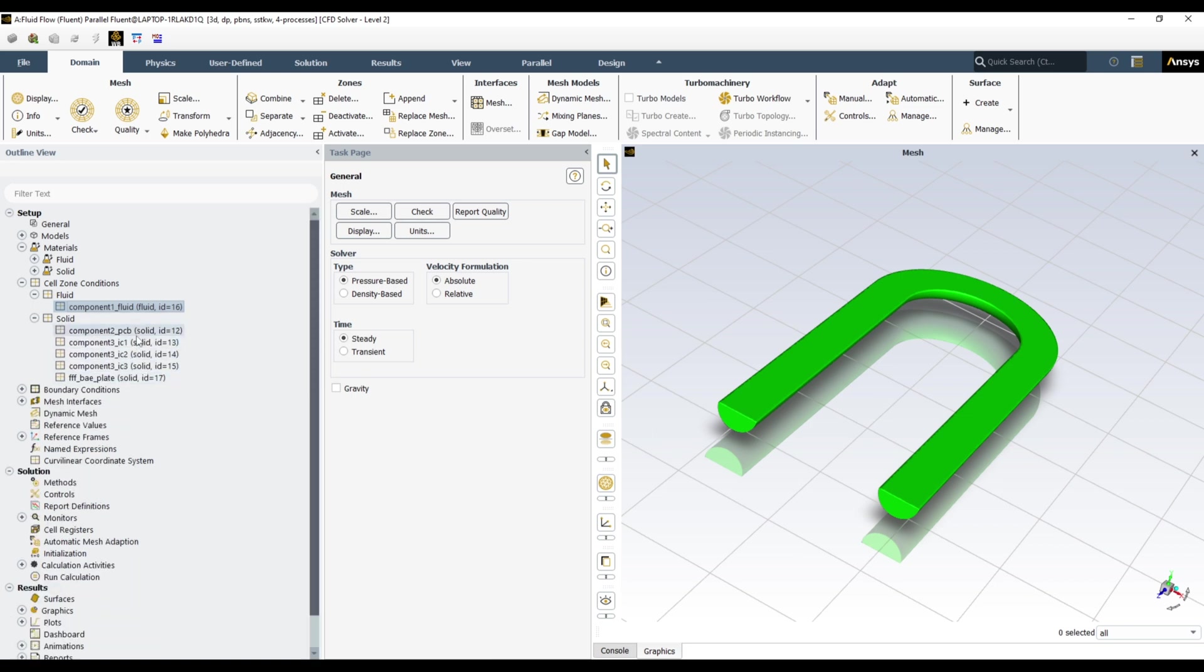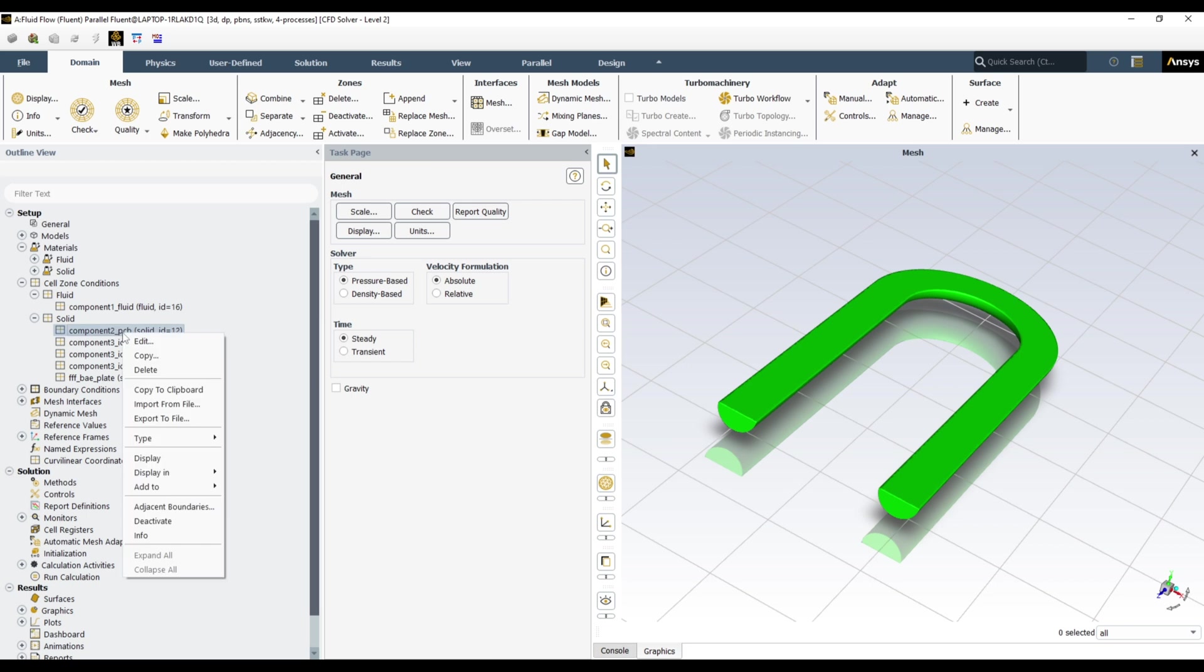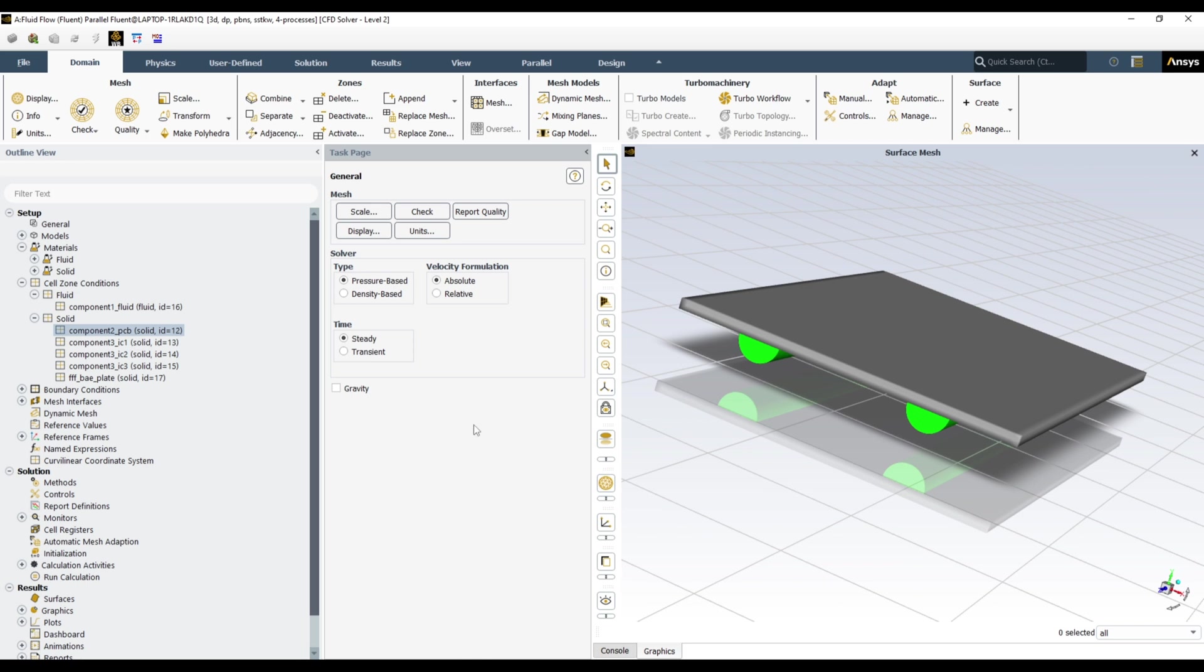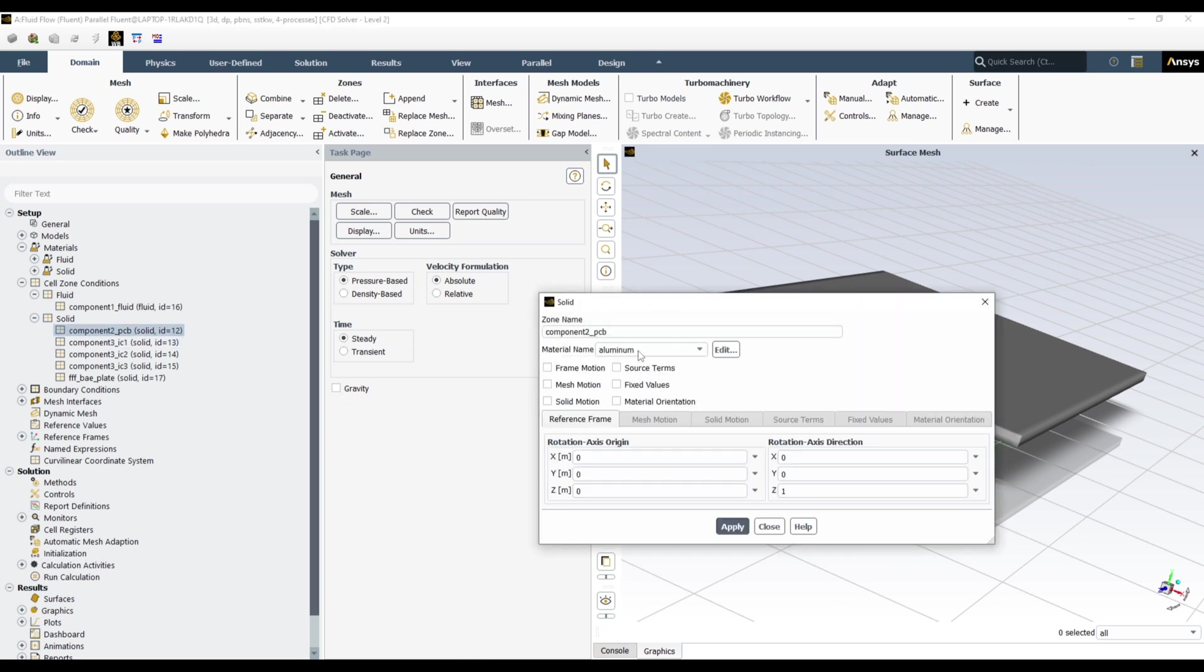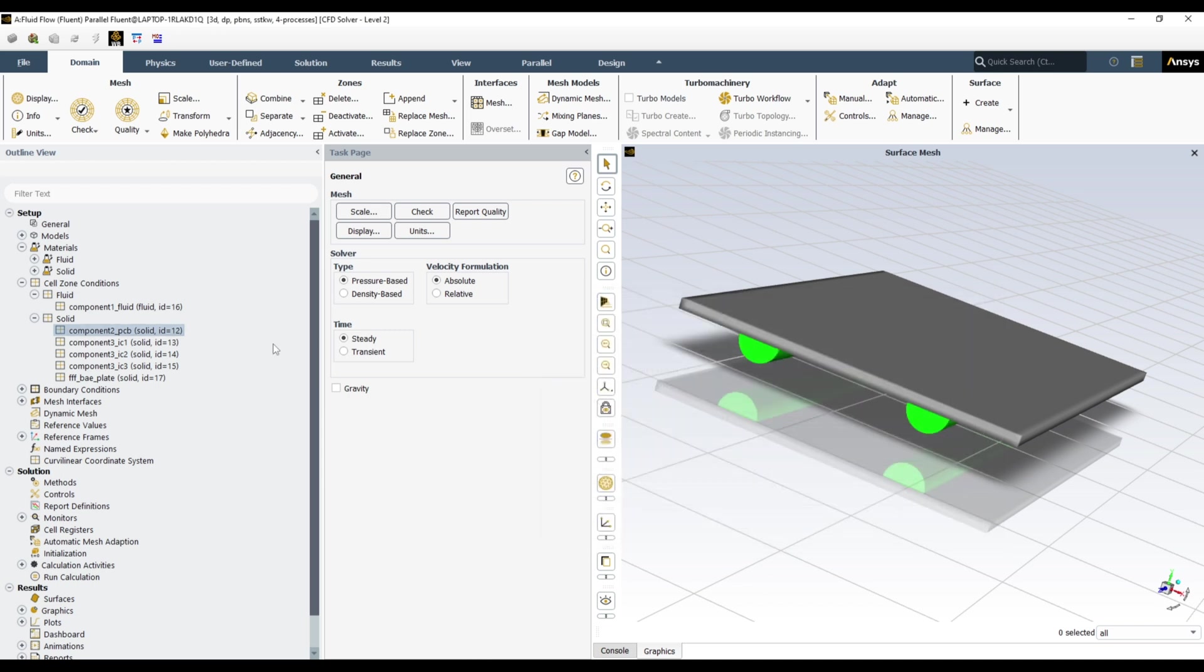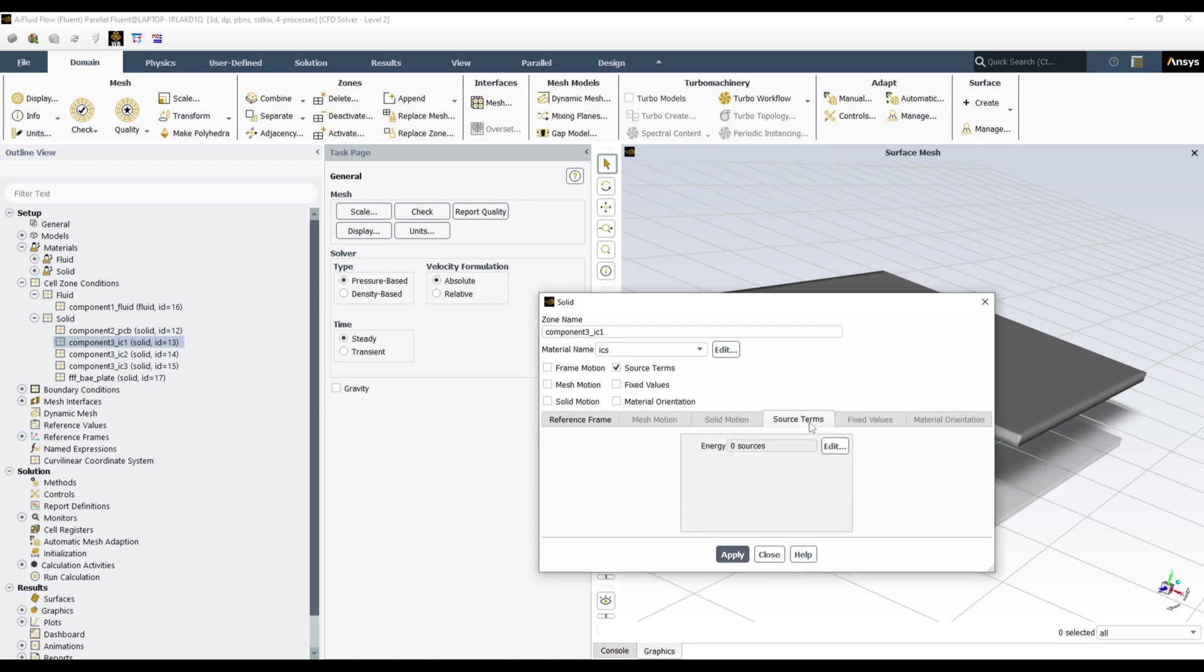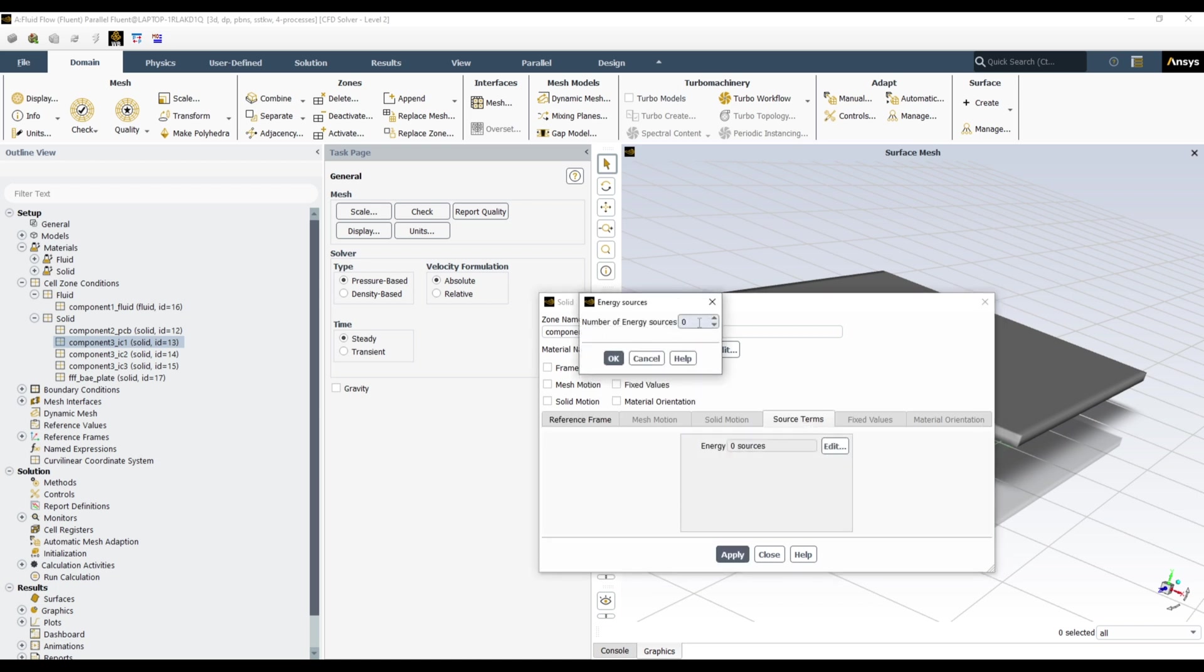Then in solid, so PCB, add to active window. Here is our PCB. So PCB should be, change to PCB. Apply, close. IC, and it should be IC. Here we have to define heat source. So source from, then you will check this one, so this one will be activated. Source term, edit. And choose how many source terms you want to define. One source term for each IC. So choose one.